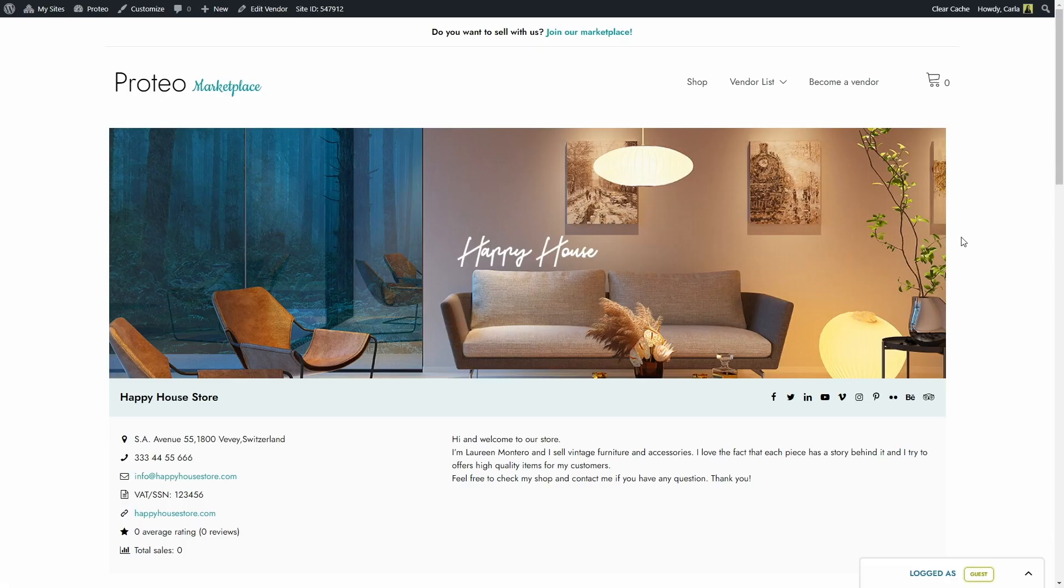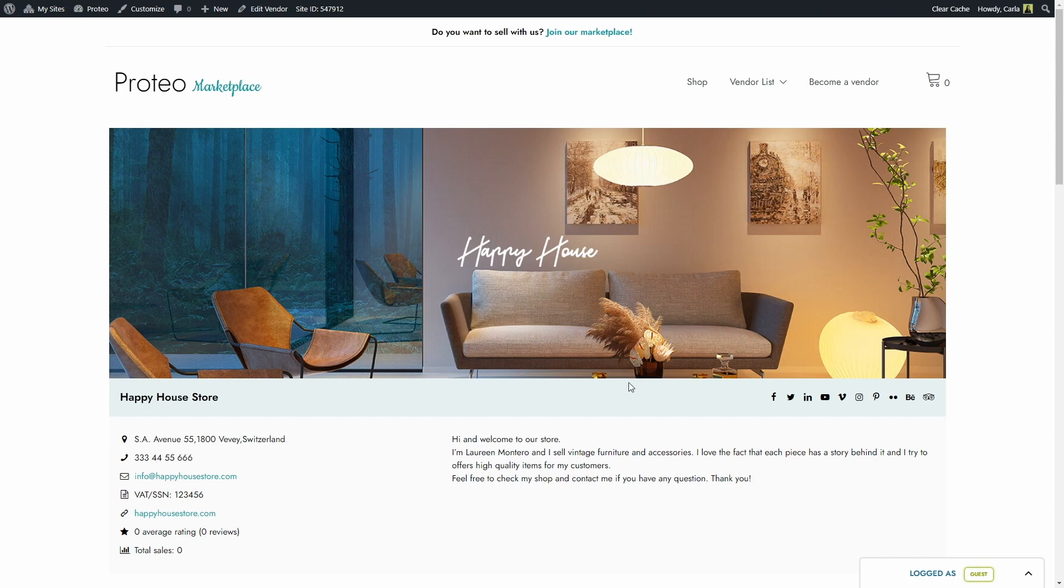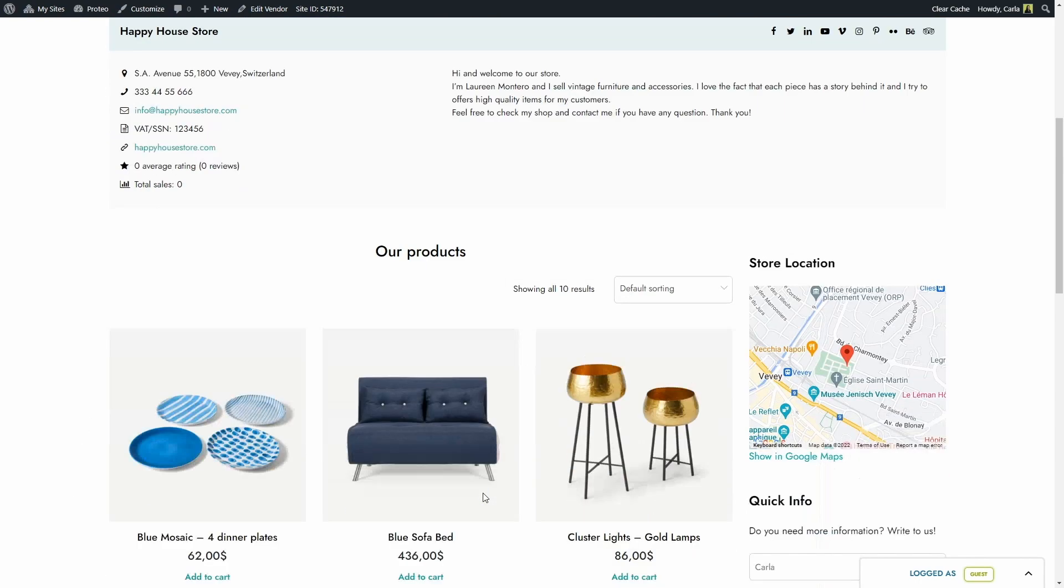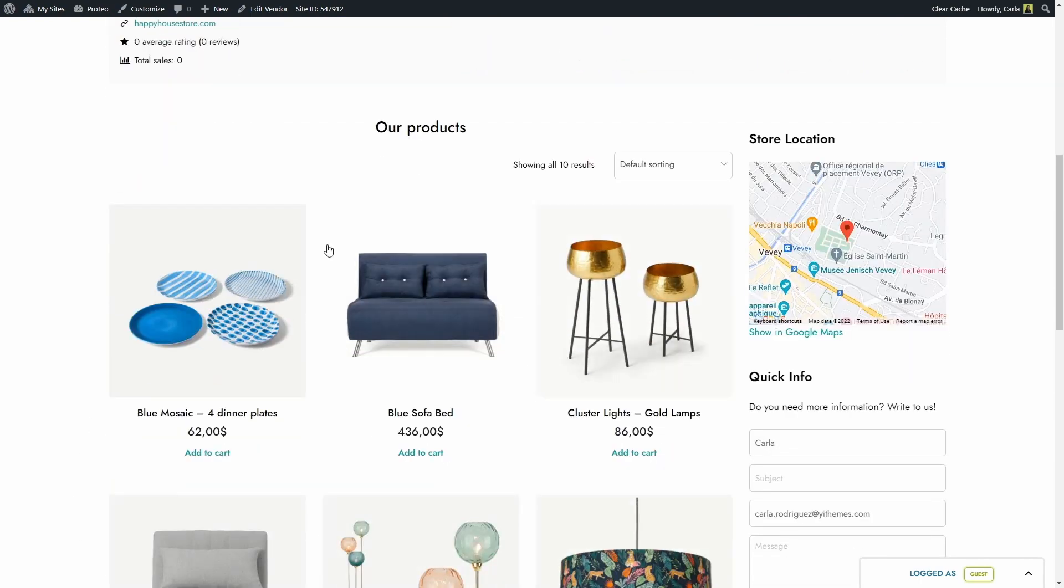So with our plugin, every vendor can have a store page. A vendor store page can show a header image, the logo, the store name, the store's information, a description, and the products that he sells.